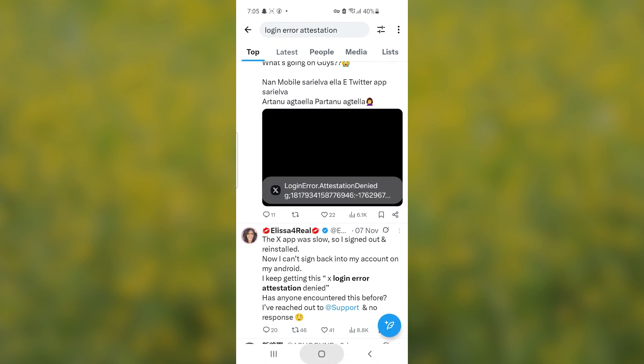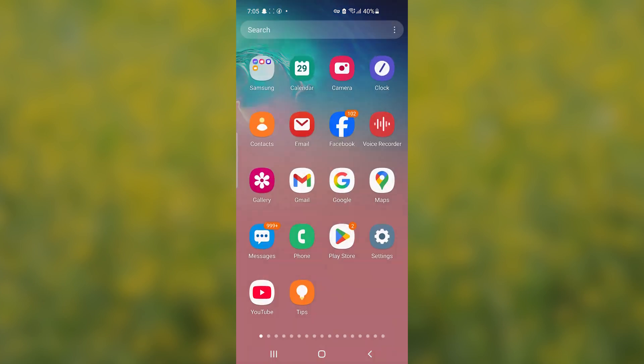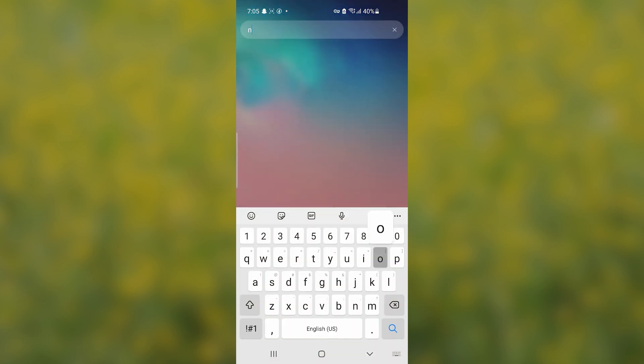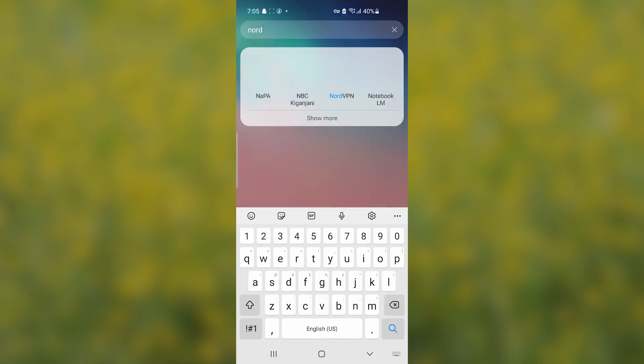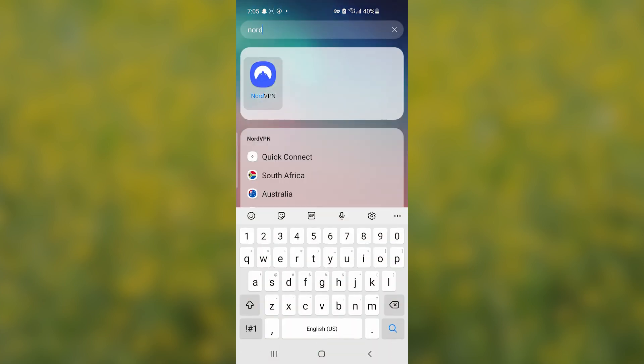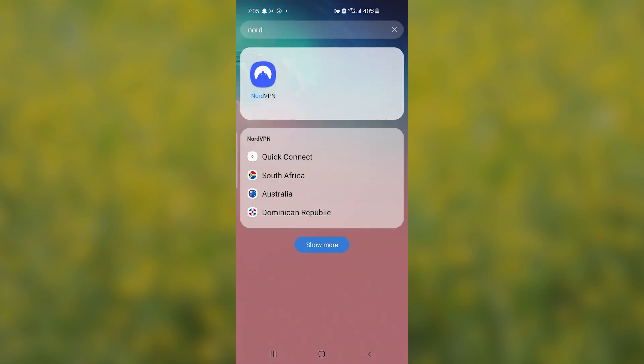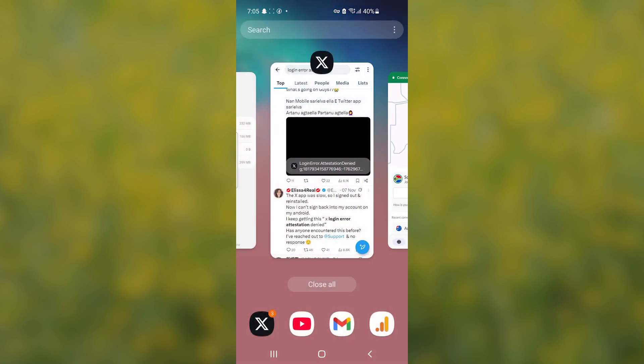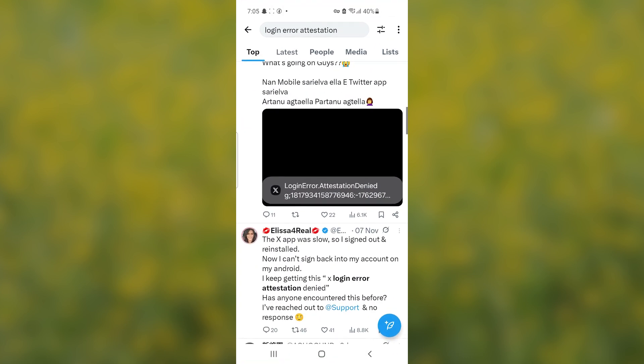Also, you can try to connect to a VPN. I'm using NordVPN, you can try to use any VPN that you have. I'll provide the link in the description of this video and in the comment section. After connecting to a VPN, you can also try to log in to your X account.